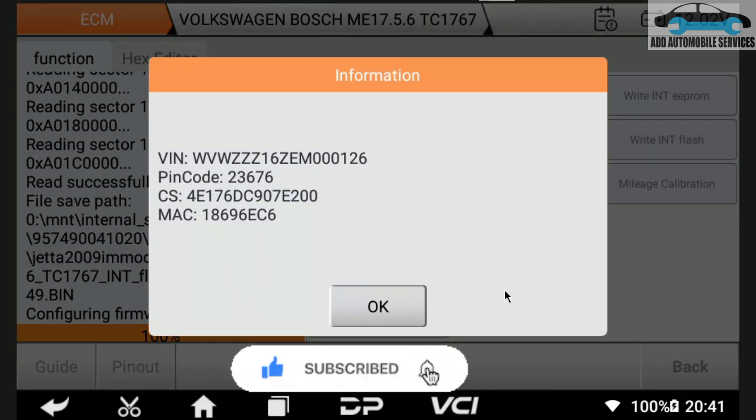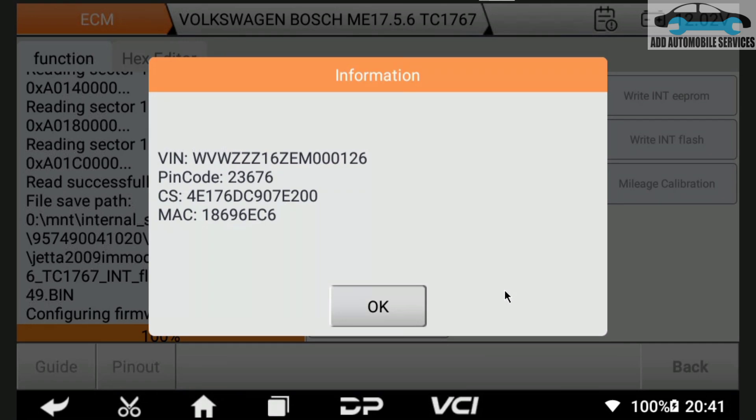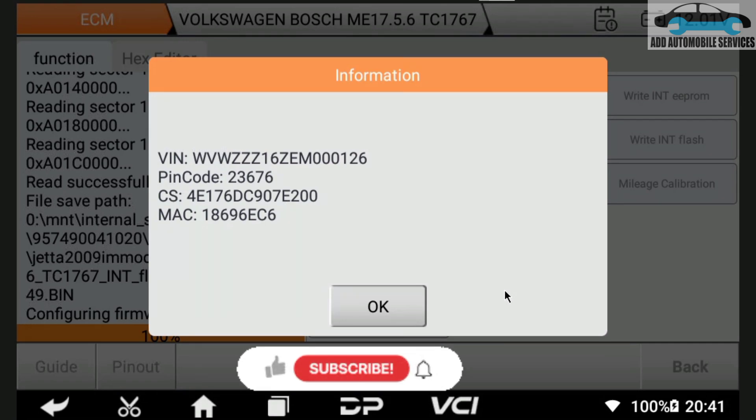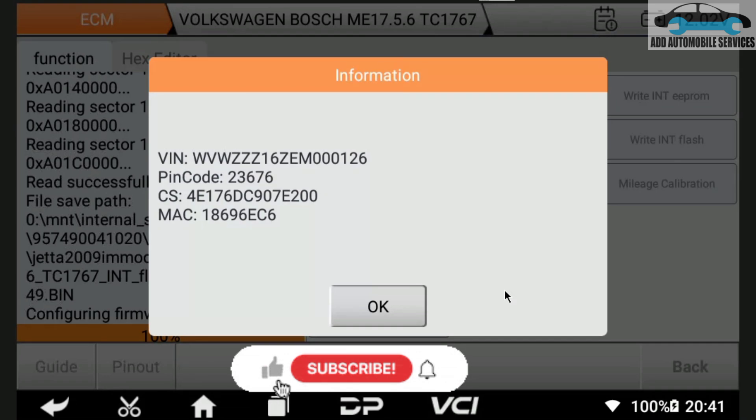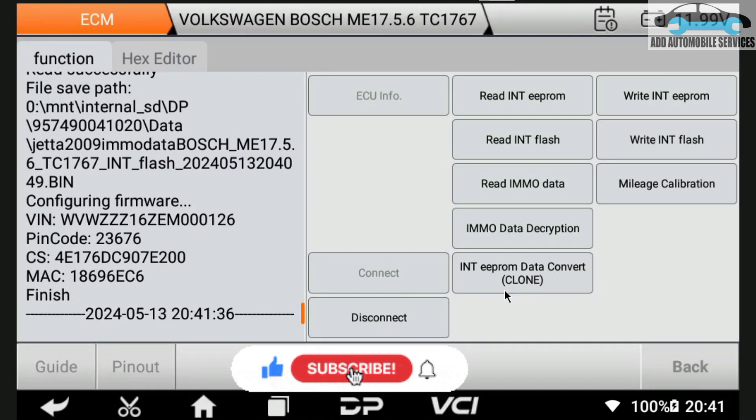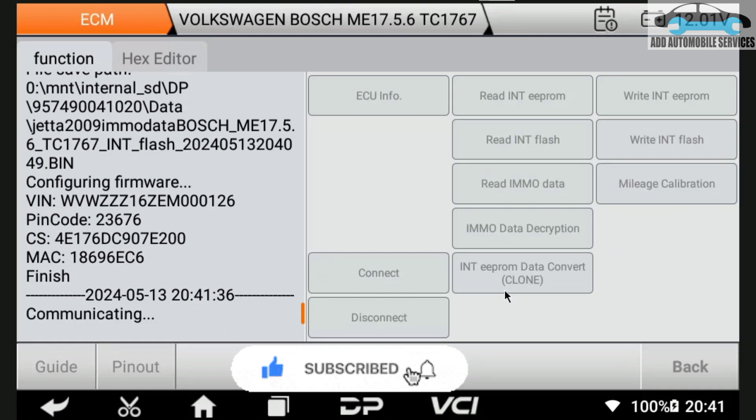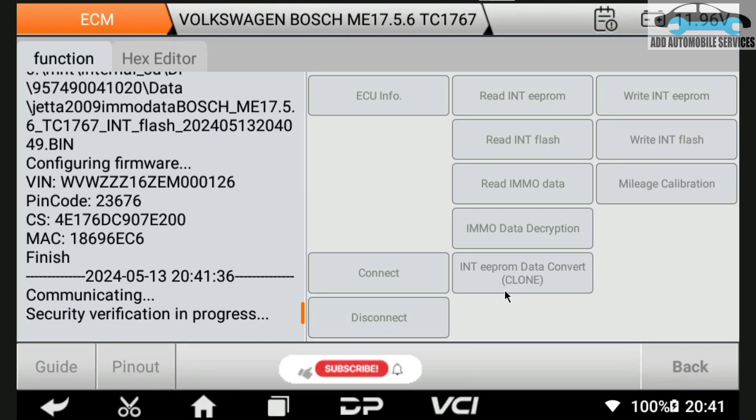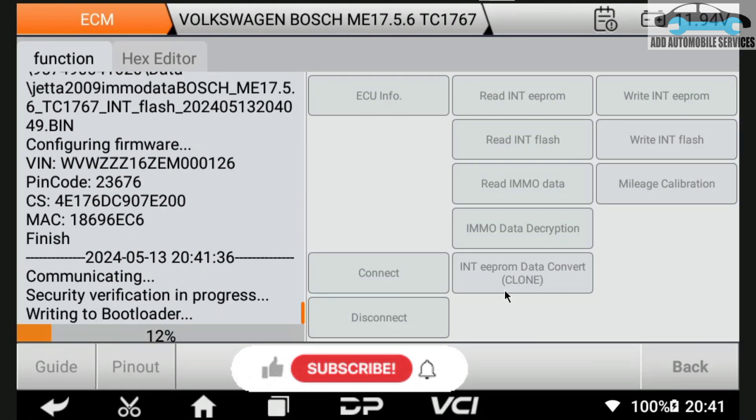You can see the VIN number, the PIN code, the CS number which is script component security, then the MAC ID. These are the important things that you need when programming a vehicle on VW and Audi. You can see it is written down there. Now I'm trying the mileage, but this vehicle's mileage is not stored in the ECU, so it's not going to work.